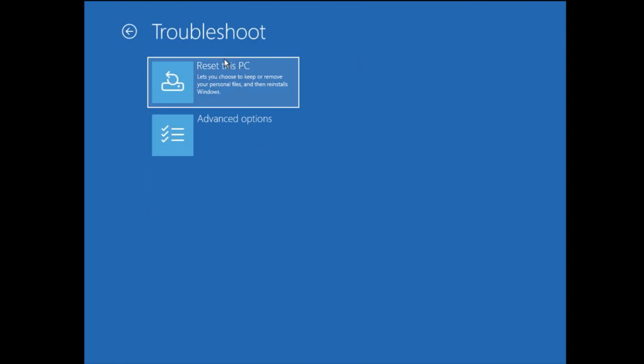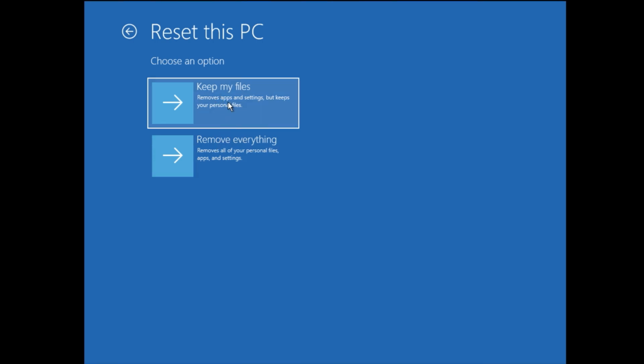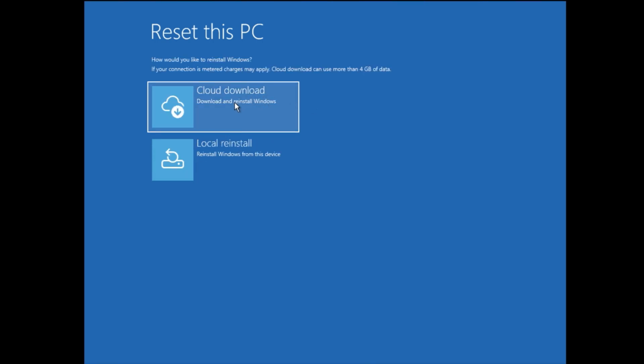If System Restore also doesn't work, click on Troubleshoot again and finally try Reset This PC — this is the final and last solution. Click on it, then choose Keep My Files or Remove Everything. Click Keep My Files, then choose Cloud Download or Local Reinstall. If you're connected to the internet you can go with Cloud Download; if not, Local Reinstall will use the Windows image already on your drive. This may take some time but will not delete your personal data.